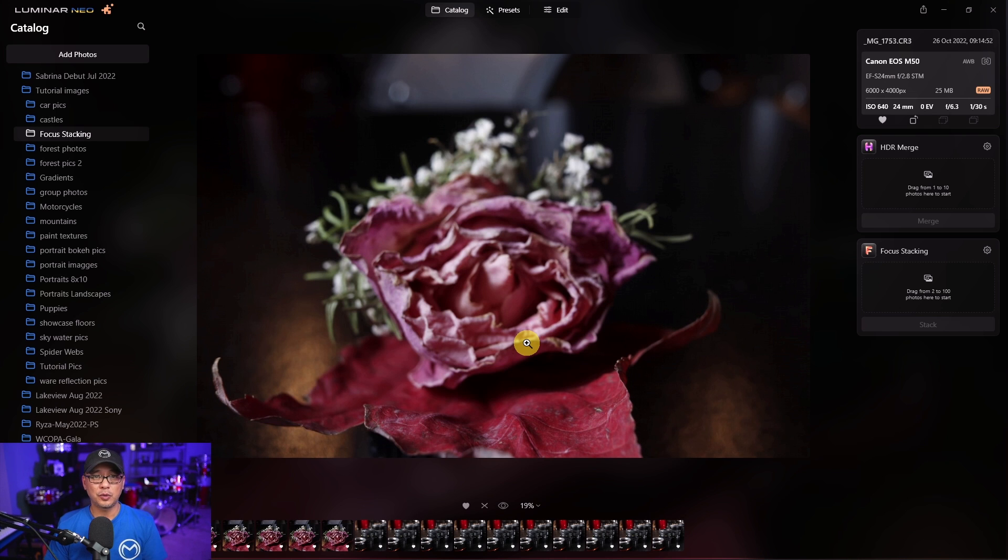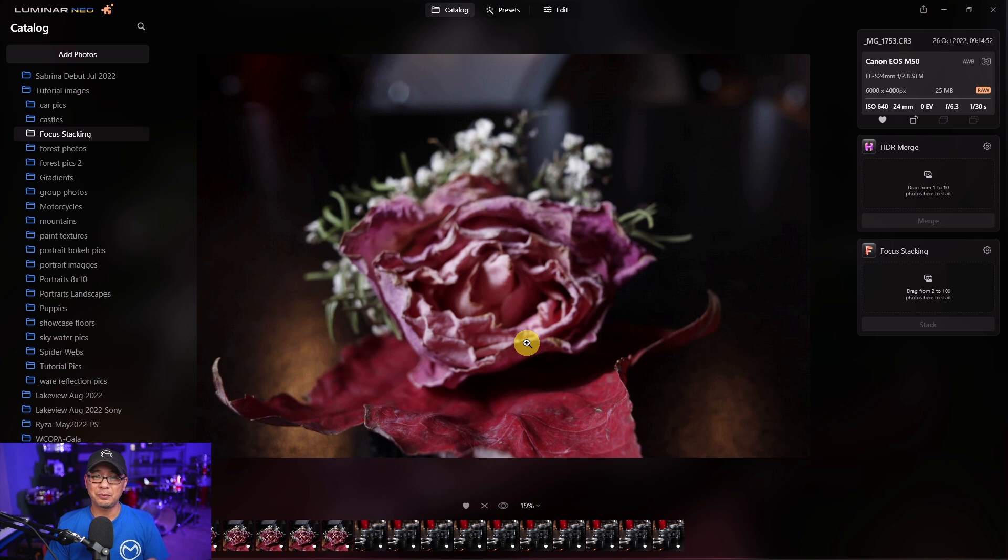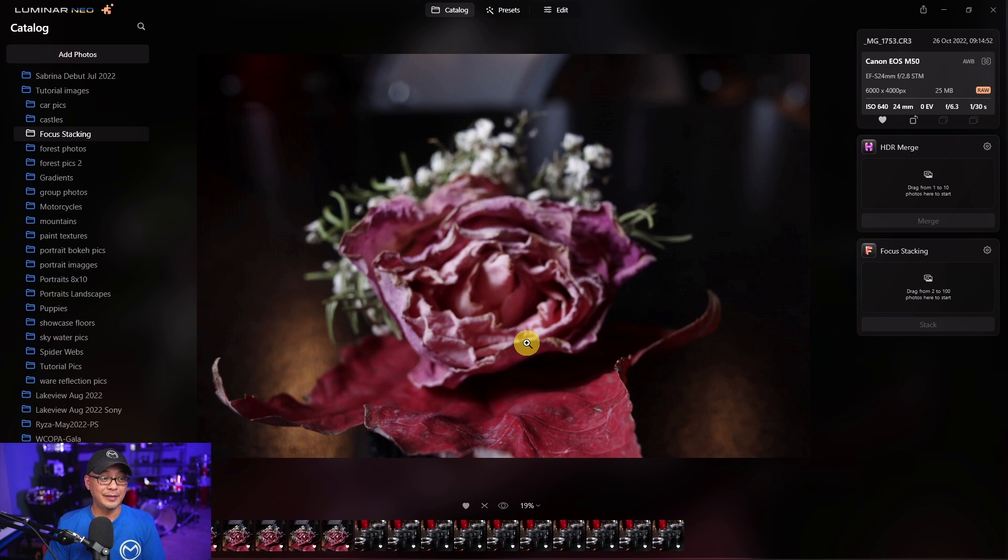The images I have here were literally just taken a few minutes ago. It's been raining all day. I haven't been able to get out to shoot anything nice but for demo purposes I think this will serve well.